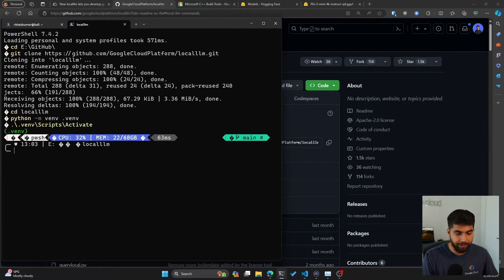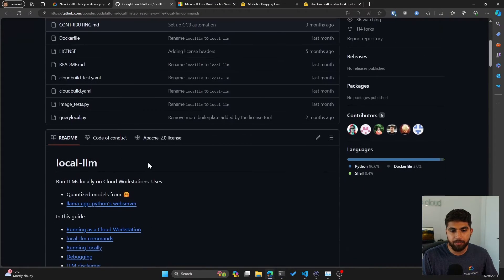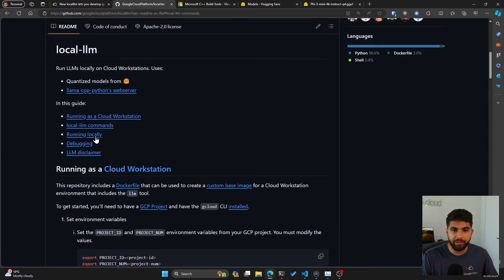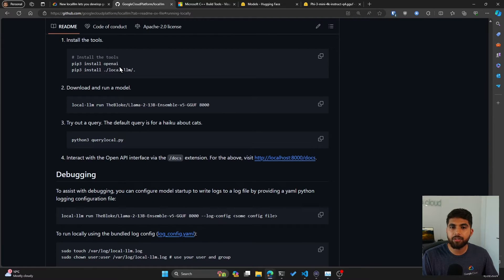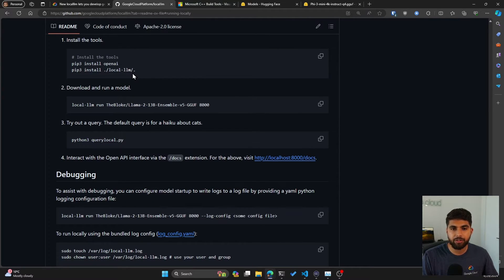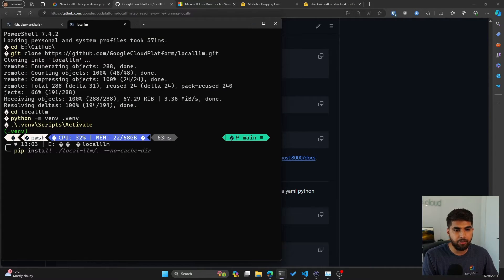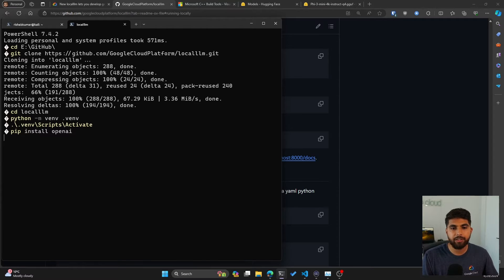Now what I can do is activate this. So scripts activate inside my venv will activate the virtual environment. Now if you look at the next steps for running this locally, you can see we need to install OpenAI and we can install from the source the local-llm.